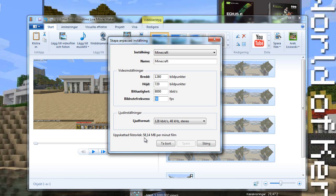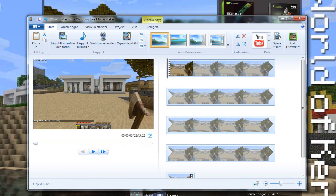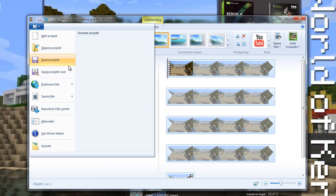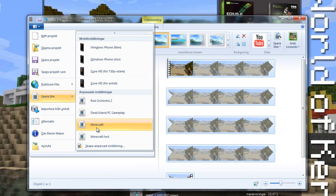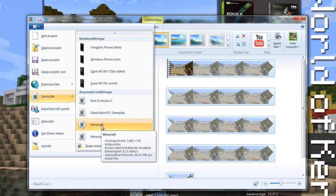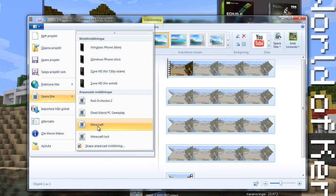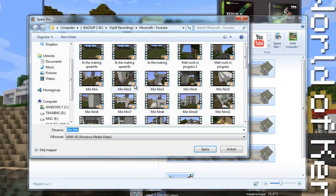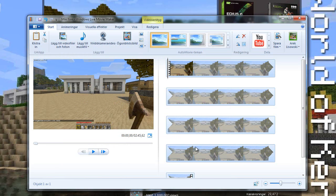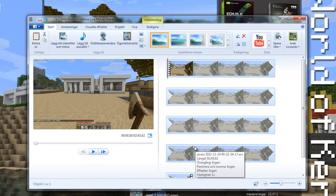So guys that's basically it. So if I choose save movie, choose my Minecraft preset setting which I already made here, choose a destination and the file will come out shortly and will only be 180 megabytes big.